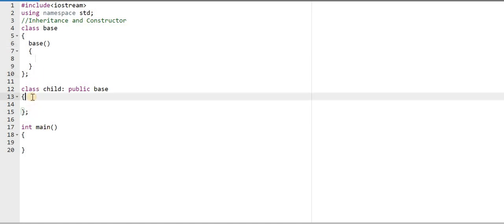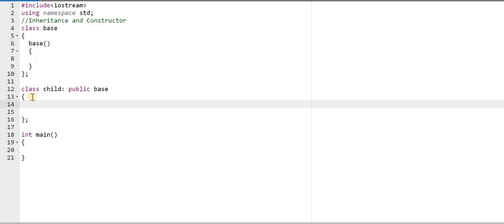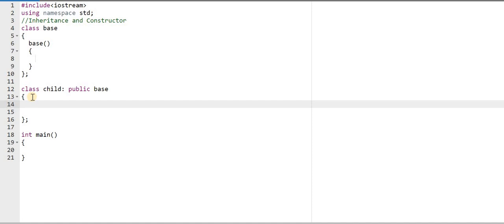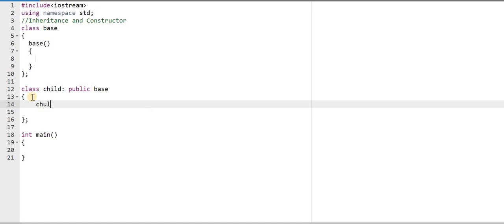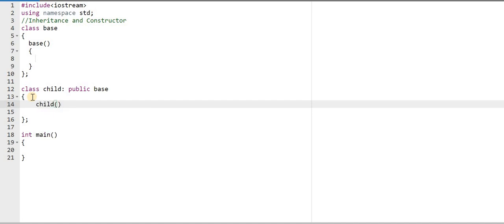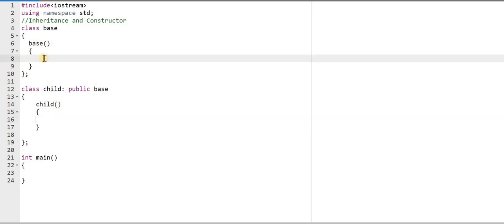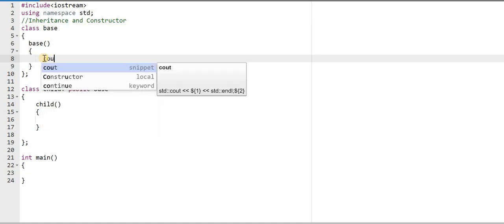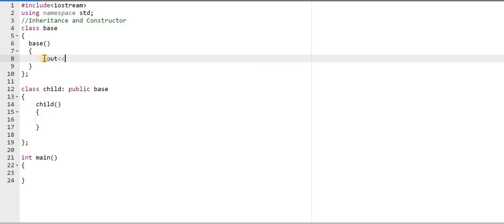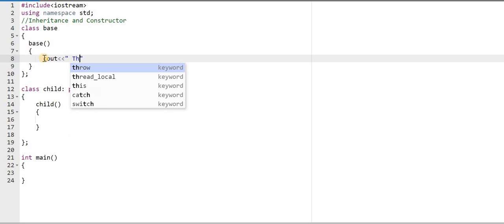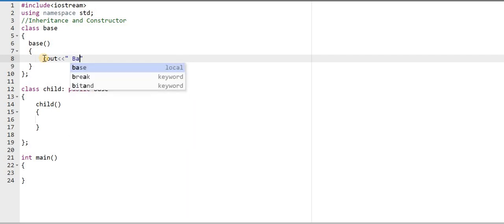Similarly, I'm creating a constructor for the child class. For that I will write the class name 'child', and here I will write the body of the constructor. In the base class constructor I'm writing a simple message: 'base constructor'. In the child class constructor I'm displaying the message: 'child constructor'.